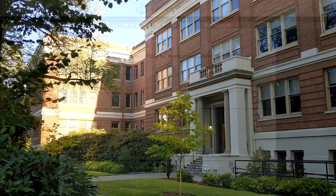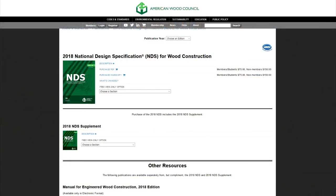First, I should briefly mention where you can obtain a copy of the NDS. When I say the NDS, I am referring to the American Wood Council's National Design Specification for Wood Construction. This course will make reference to the 2018 NDS. All excerpts, values, and references will come from this 2018 edition. As of the time of working on this series, the 2018 is the most recent edition.